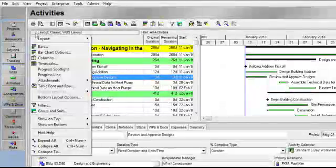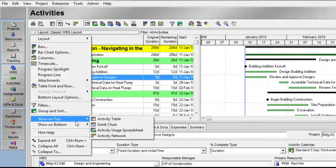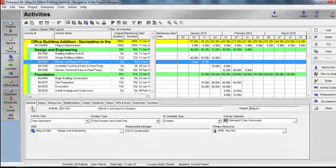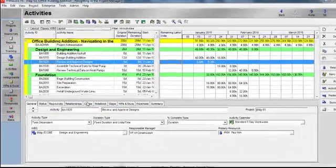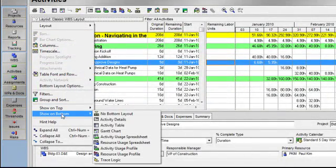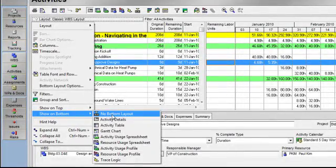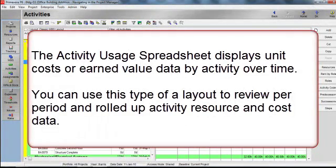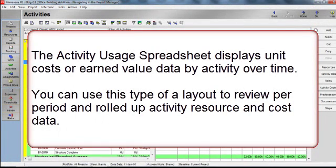I'm going to go back to my Layout Options bar, Show on Top, and view the Activity Usage Spreadsheet. Additionally, I'm going to get rid of the bottom layout, so I'll go back to my Layout Options bar, Show on Bottom, and indicate that I do not want to display a bottom layout. The Activity Usage Spreadsheet displays unit cost or earned value data by activity over time. You can use this type of layout to review per period and rolled up activity, resource, and cost data.